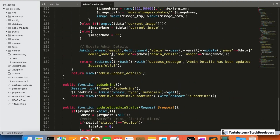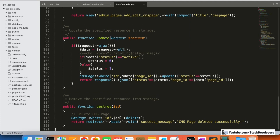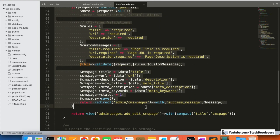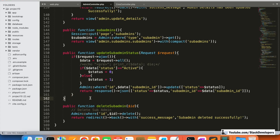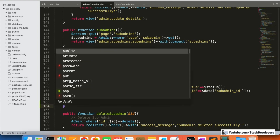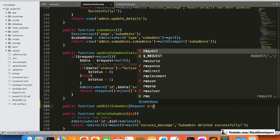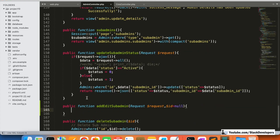Now we open the AdminController and add the function. We will create this function from scratch: public function addEditSubAdmin with Request $request and $id = null, because both add and edit will work within one function.